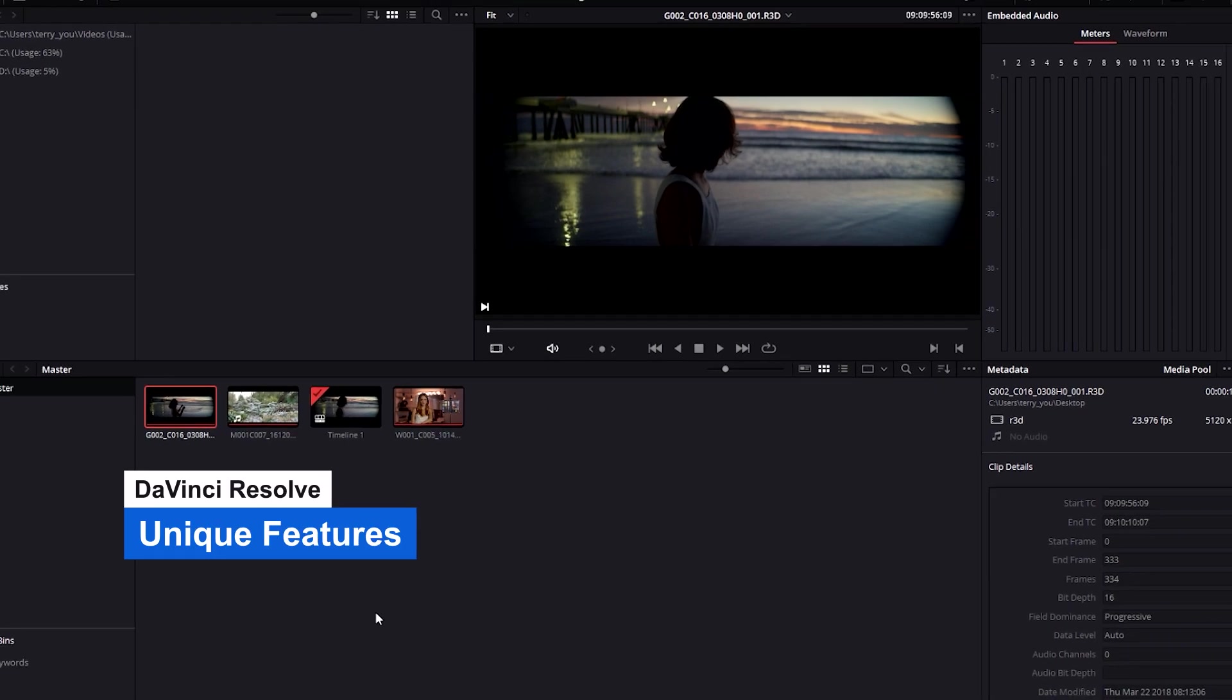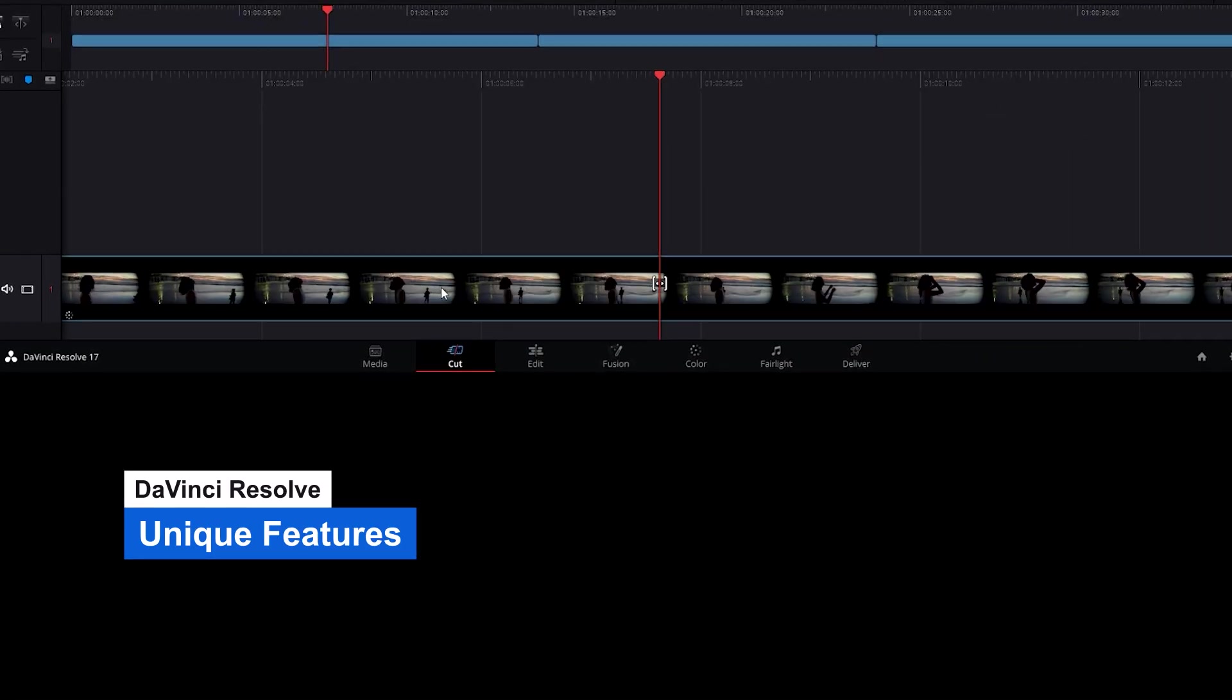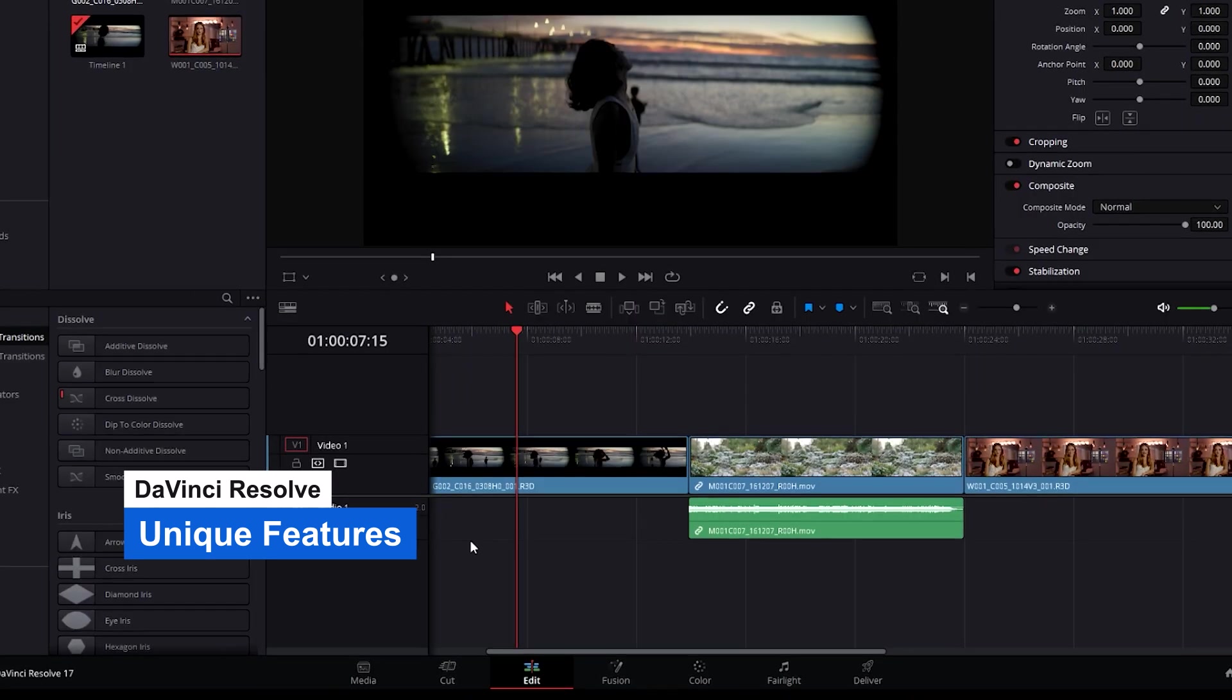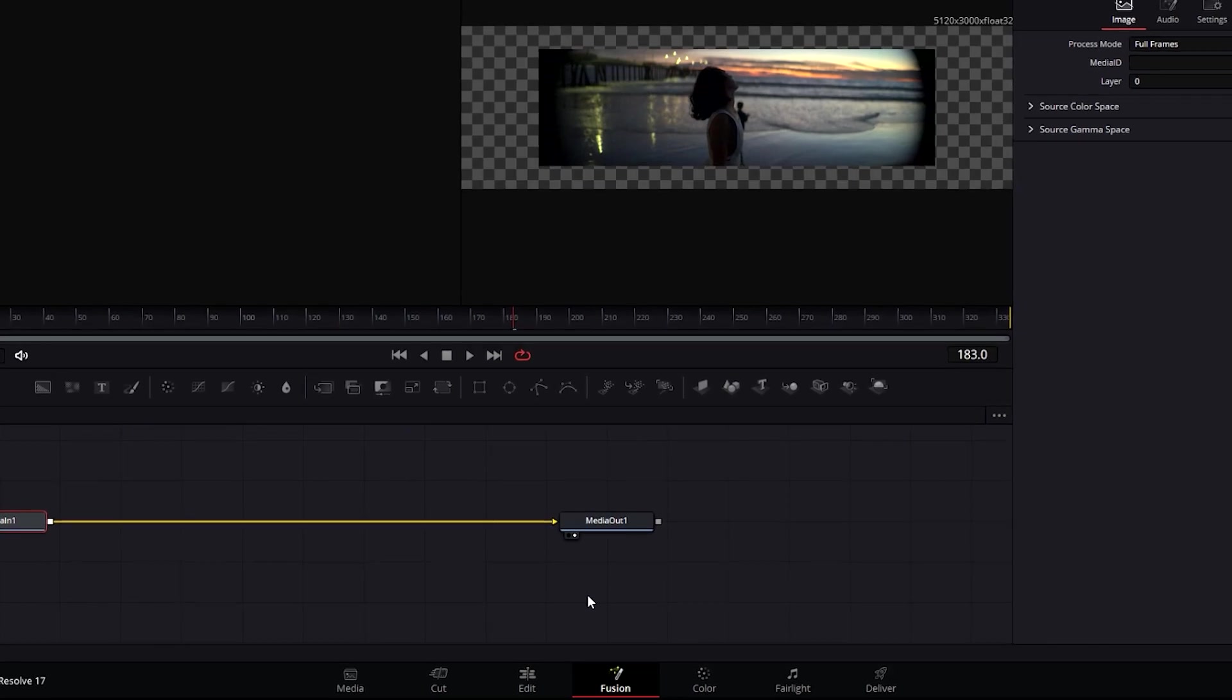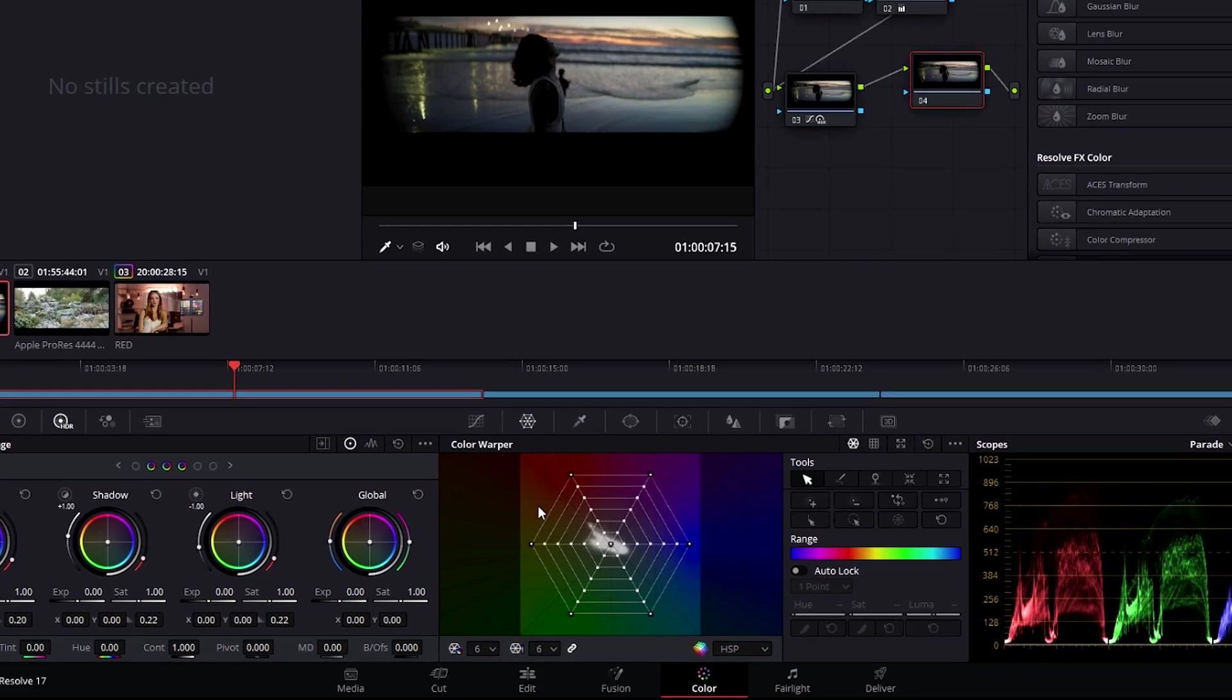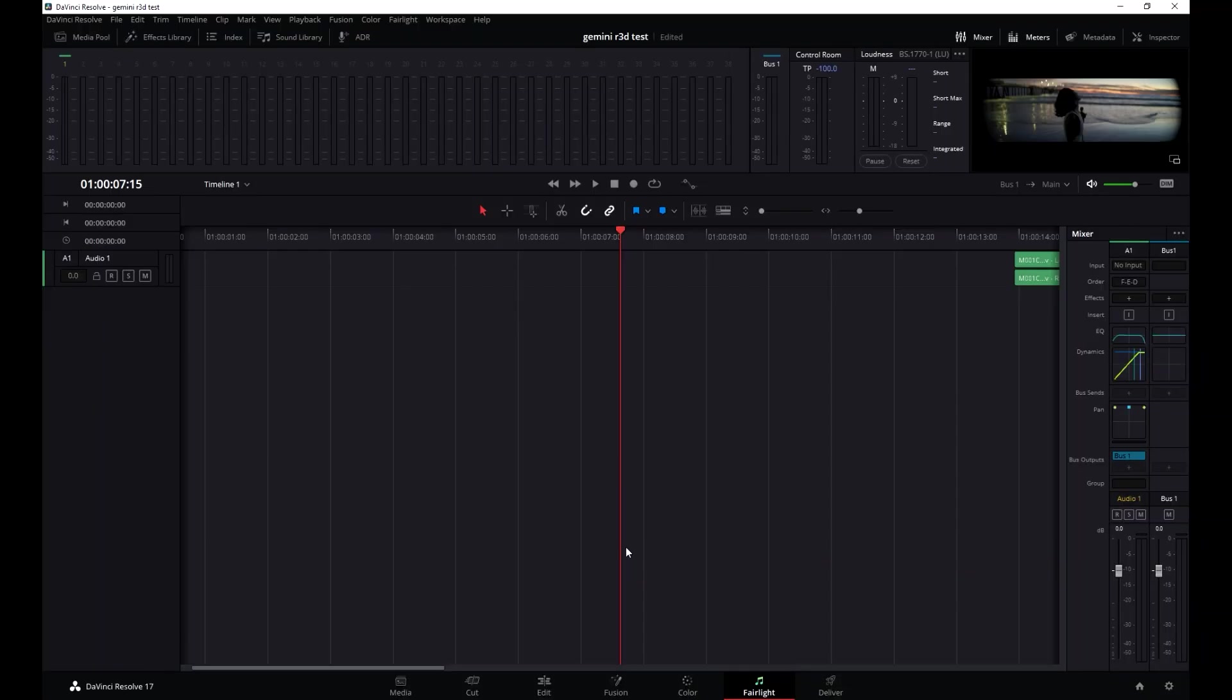A very unique feature of DaVinci Resolve are its pages. Each is a dedicated workspace for specific tasks. Editing is done on the cut and edit pages, visual effects and motion graphics on the Fusion page, color correction on the color page, and so on. You can seamlessly jump between tasks with a single click.